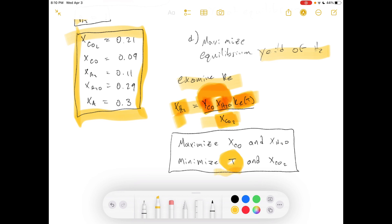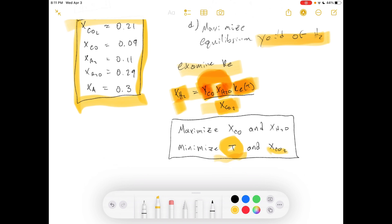So to summarize Part D: minimize temperature as much as practical if you only care about equilibrium yield, and minimize the CO2 in the feed. You can work out the maximum and minimum bounds just by examining the reaction equilibrium expression, without needing the full computer spreadsheet unless required.